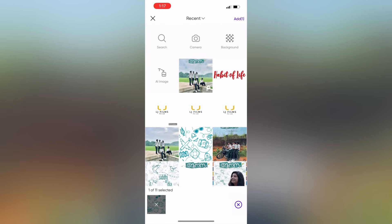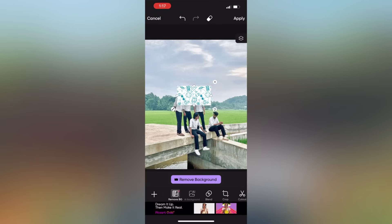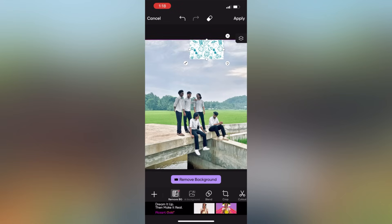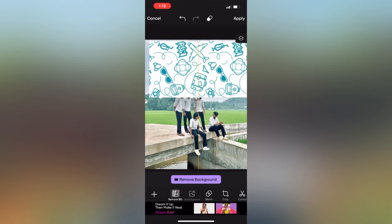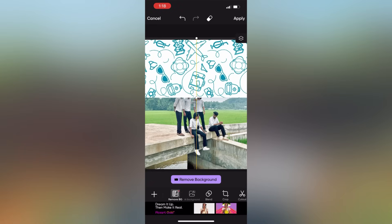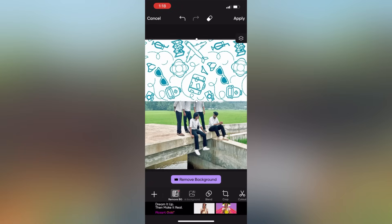If you want to add the image in the description, you can select the image.